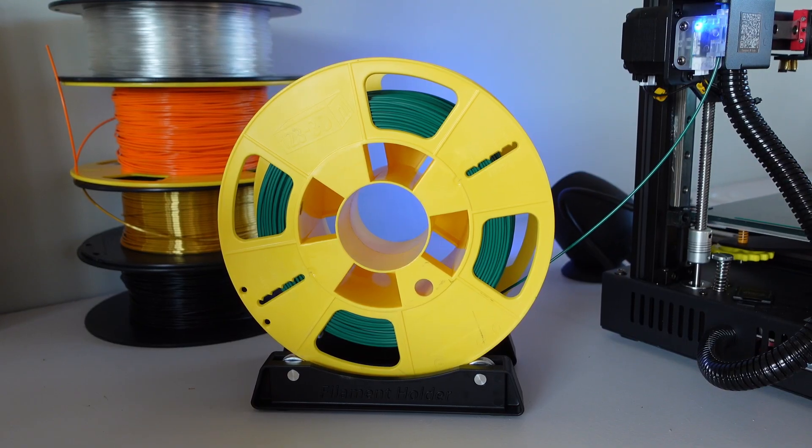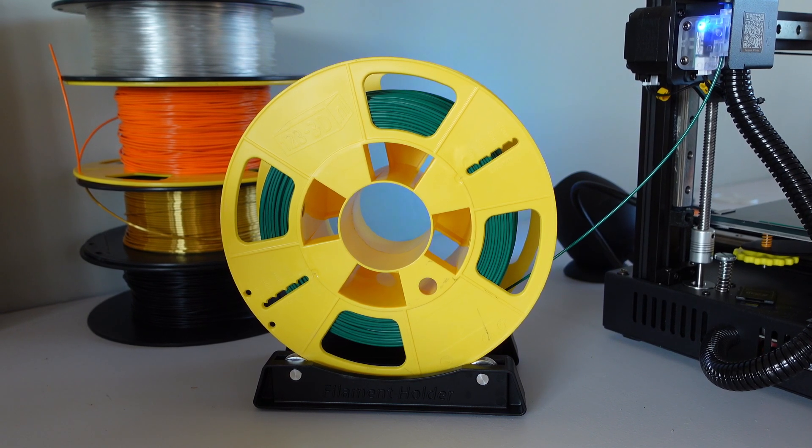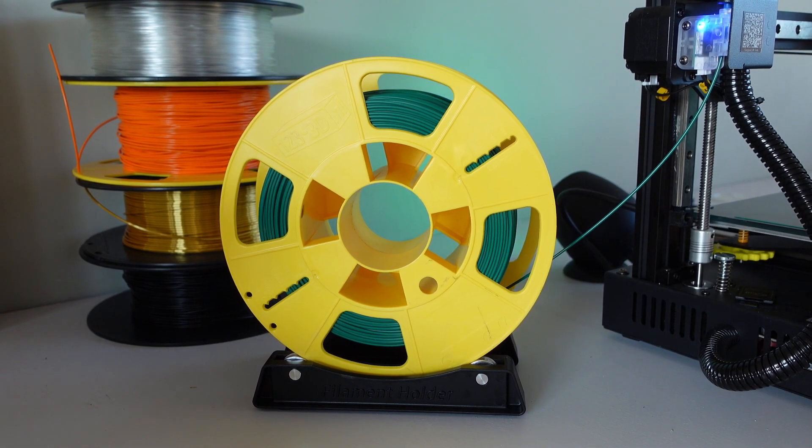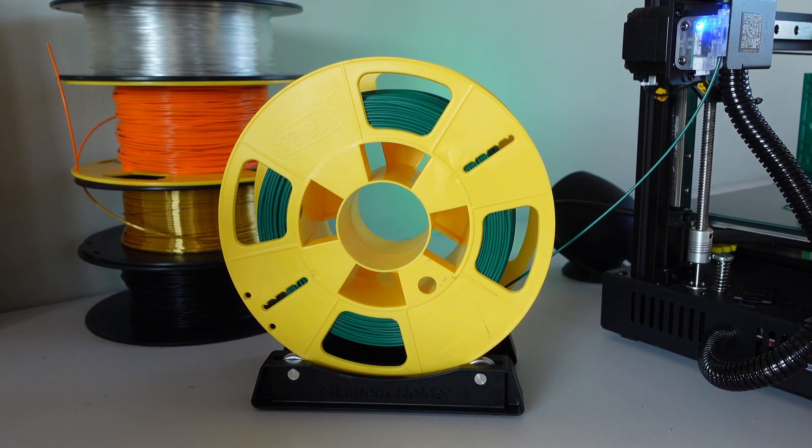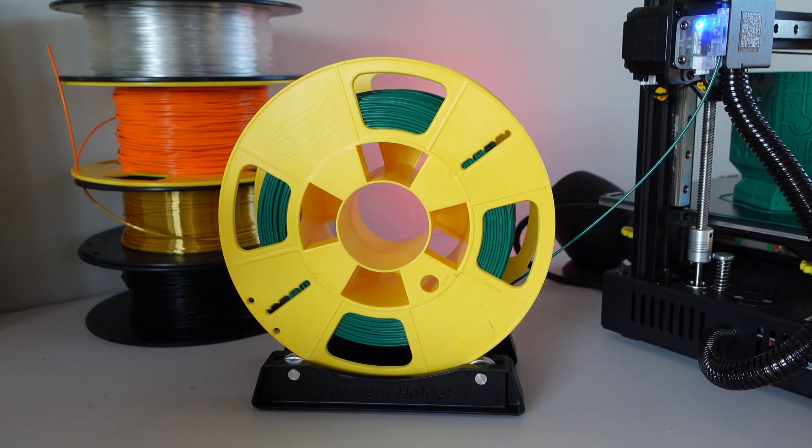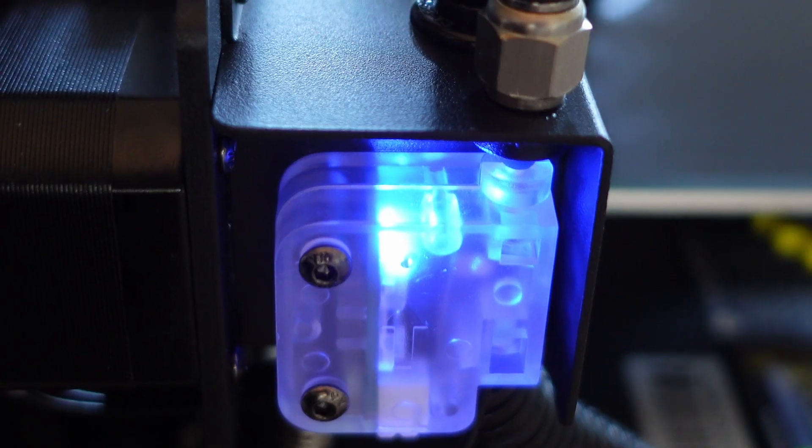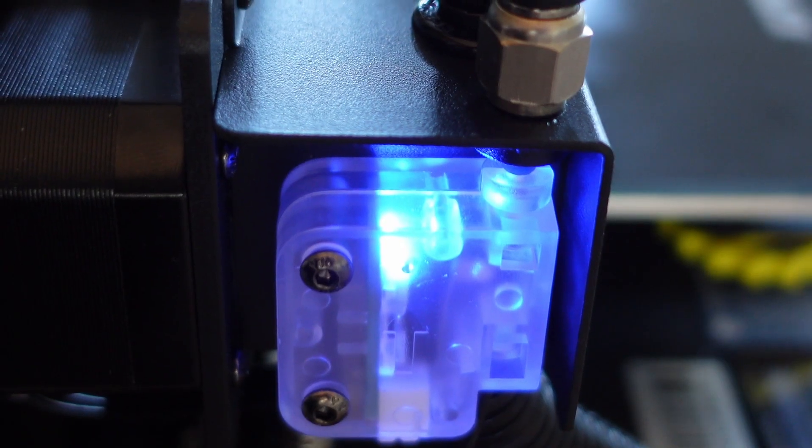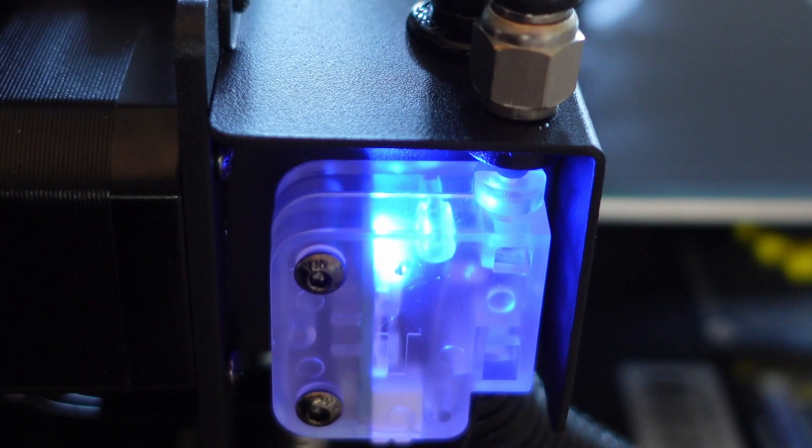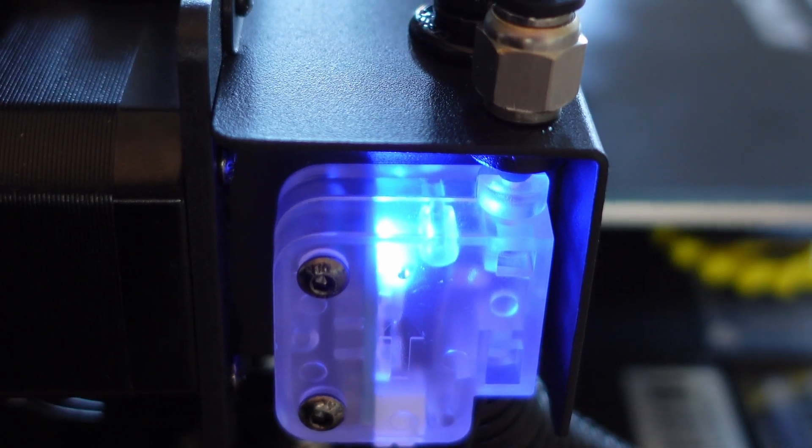However, the filament holder isn't ideal for me. I'll be switching to a different type of filament holder as soon as I can. Also, I'm not a big fan of the filament run-out sensors, but luckily it worked and it can be bypassed if you want to.